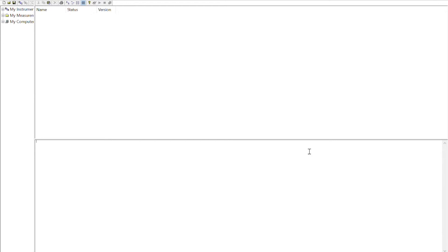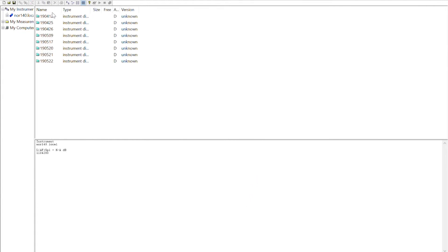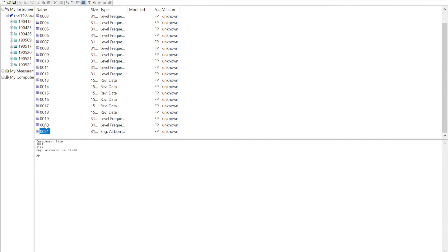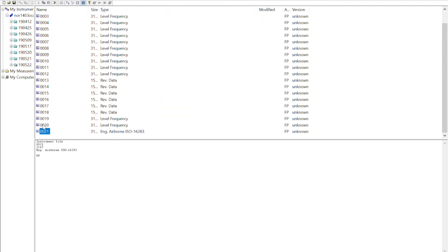I'm going to show you how to download this file. At the moment we haven't linearly averaged the two speaker positions — we still need to do speaker position B. If you go to Connect, go down to NOR 140 Local SD Card, press OK, and access the SD card. Going into the date folder, you can see all the individual measurements — all the level measurements up to number 12, the reverberation measurements, background measurements, and the engineering airborne measurement. This is the building acoustics file which we're going to load back in once we've done our second test.